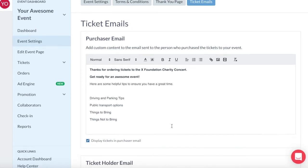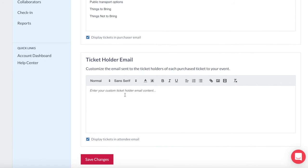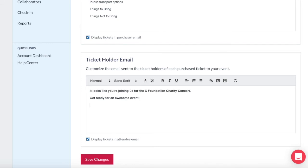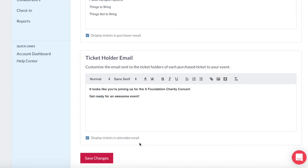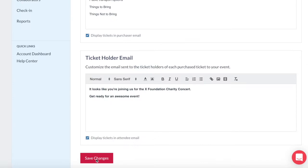The ticket holder email can be mostly the same information, just keep in mind that these are people who have had the ticket ordered by someone else. So your introduction might be slightly different, something like: it looks like you're joining us for the X Foundation charity concert. Get ready for an awesome event. And the rest of the information could be the same. The checkbox below the emails allows you to display the tickets directly in the confirmation email. If you uncheck this, the tickets will only be viewable as an email attachment. We recommend keeping the tickets displayed directly in the email as it makes event day check-in much faster and it's easier for guests to get their ticket ready for scanning. Save changes.